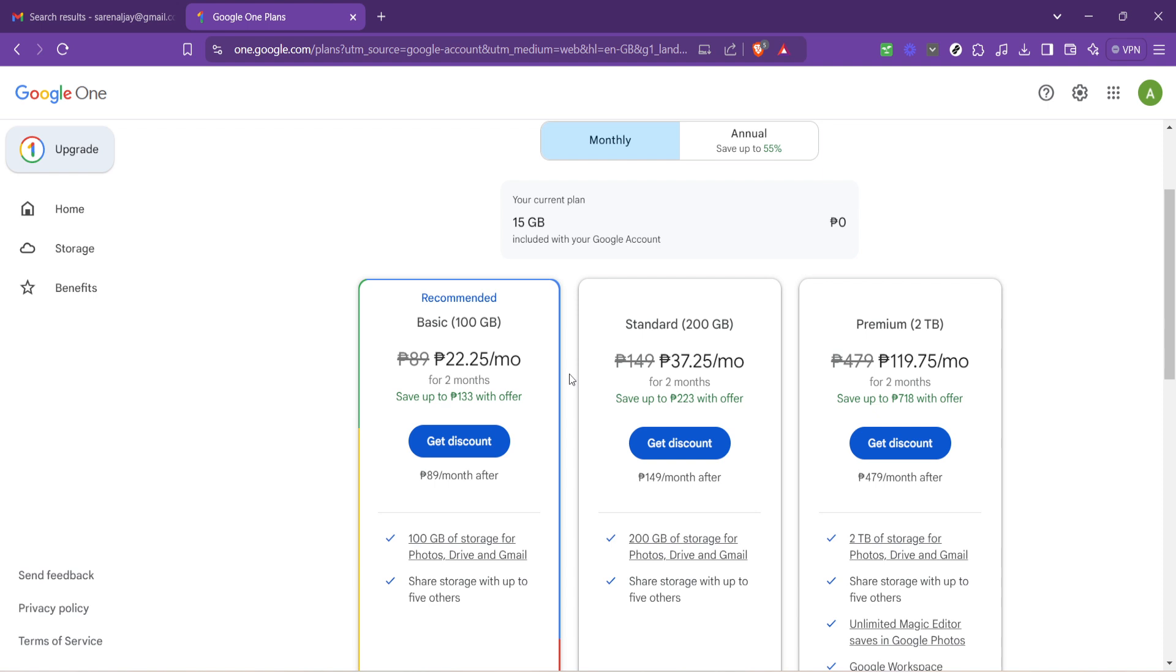Remember, it's also wise to regularly clean out unnecessary files and emails to make the most of your available storage. With your new storage capacity you can continue to use Gmail, Google Drive and Google Photos without worrying about hitting your limit too soon.